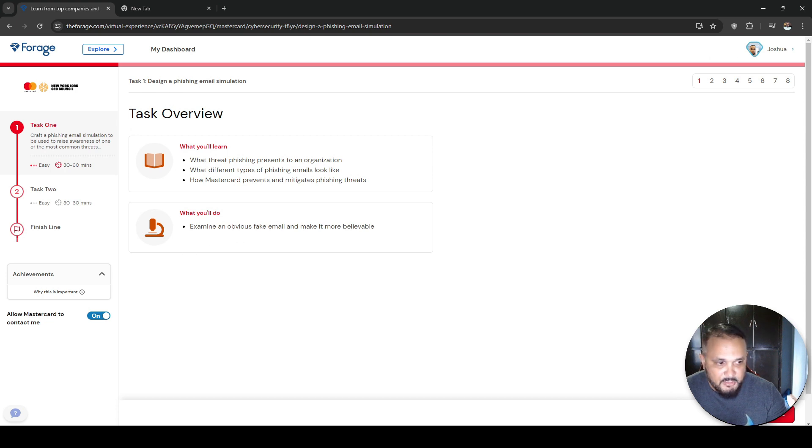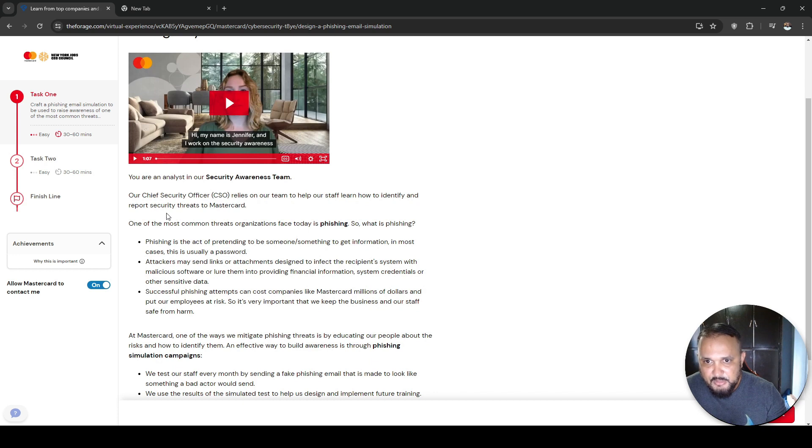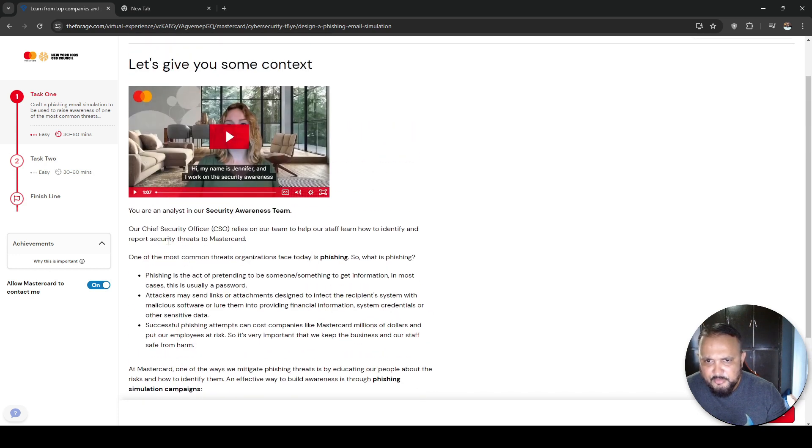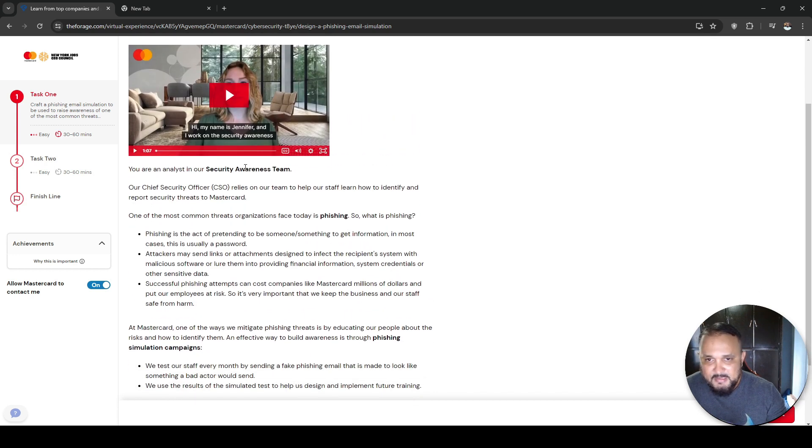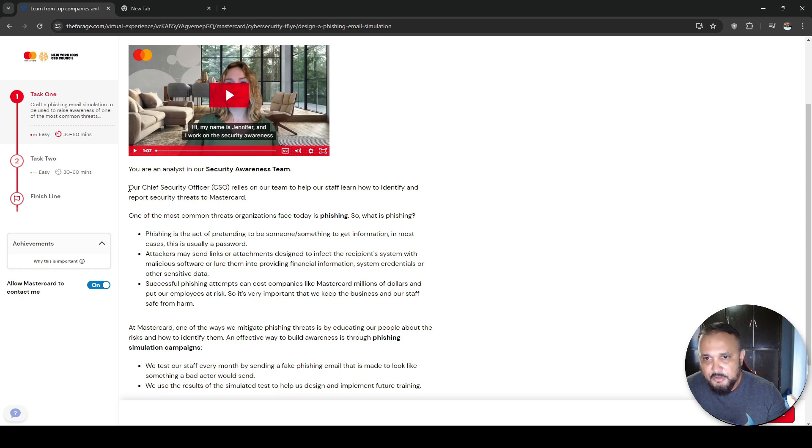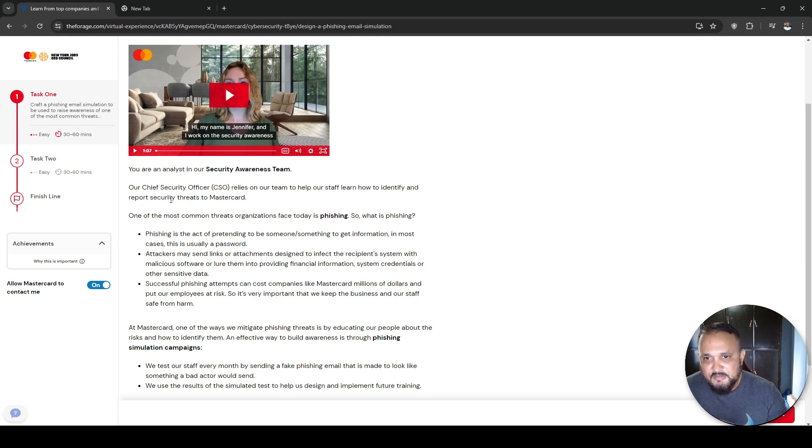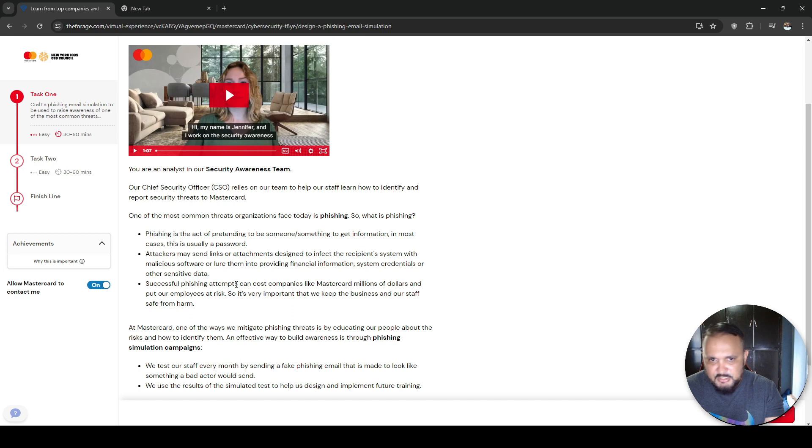What you'll do is you'll examine an obvious fake email and make it more believable. It tells you how long it should take. So this task takes about 30 minutes to 60, same thing with the next one. This one only has two tasks. There are some projects with more than two tasks.